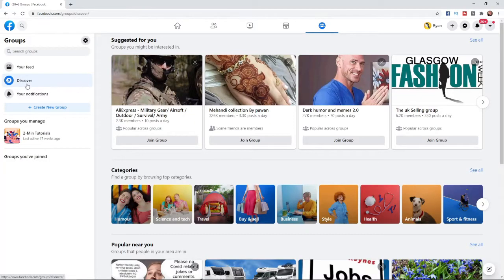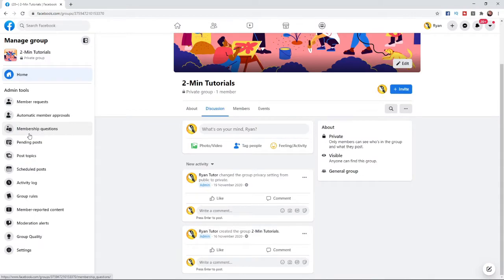Click on the groups tab and then go ahead and select the group that you have created. Once you have done that you will be on your group section.